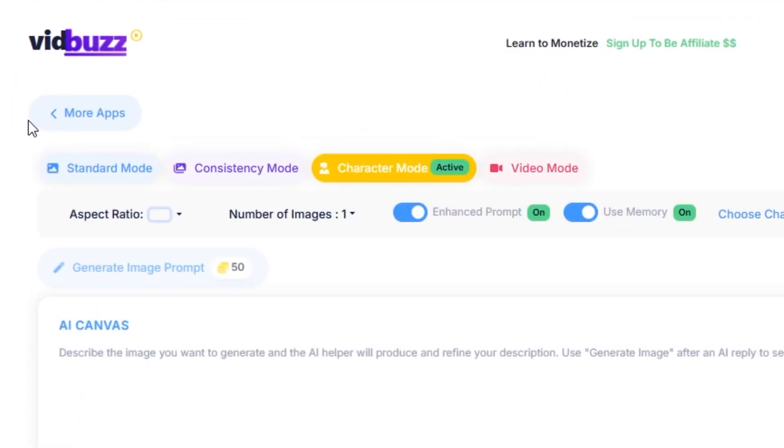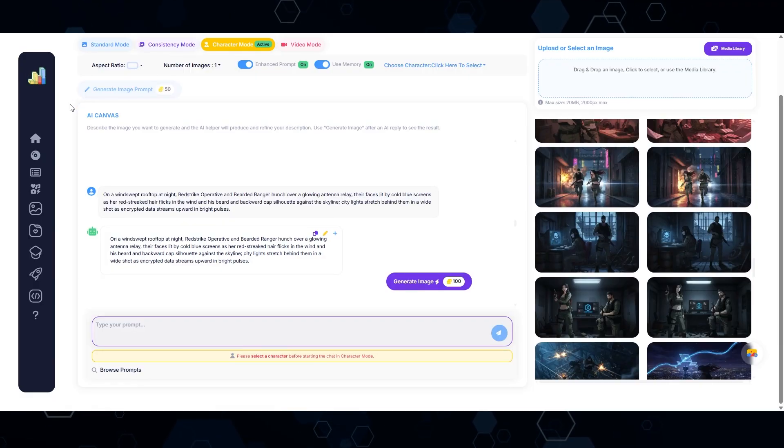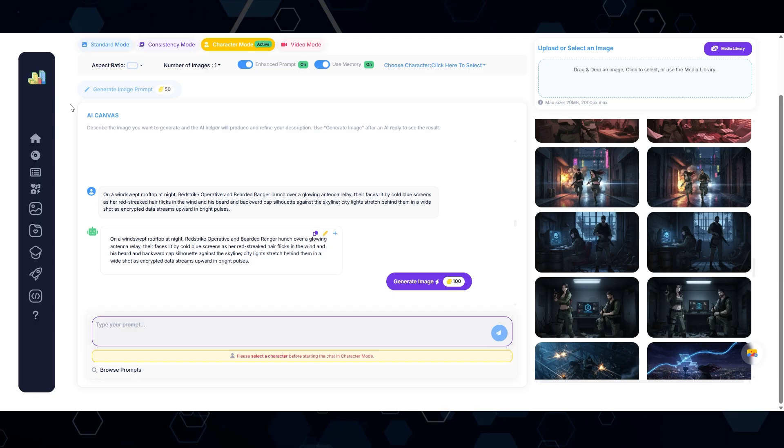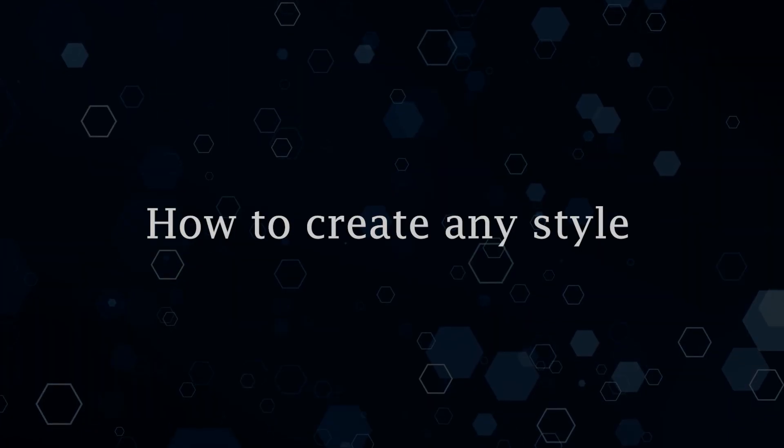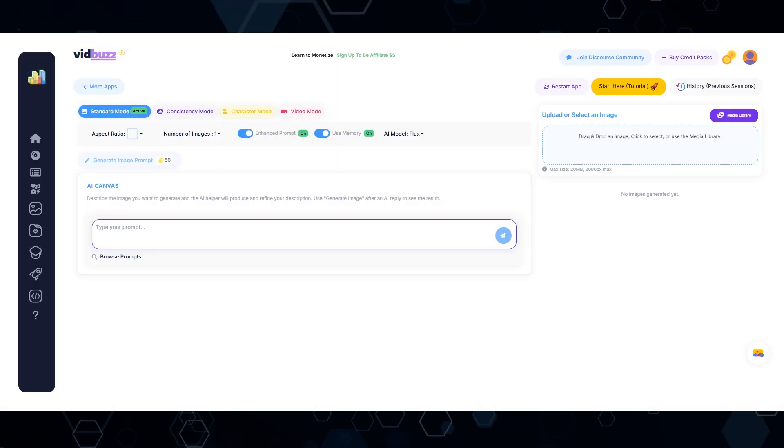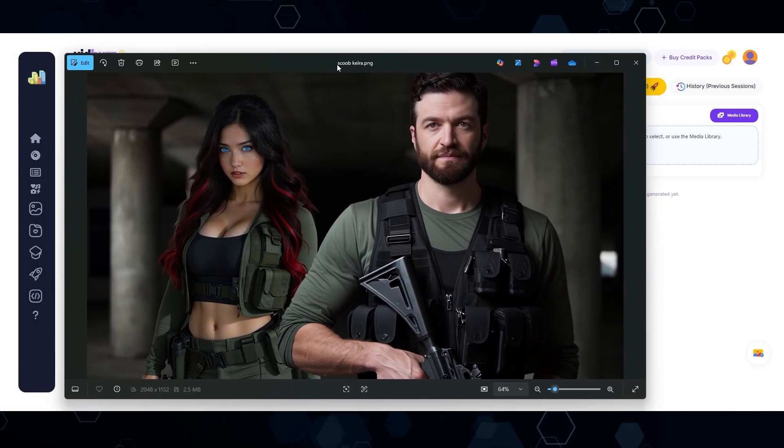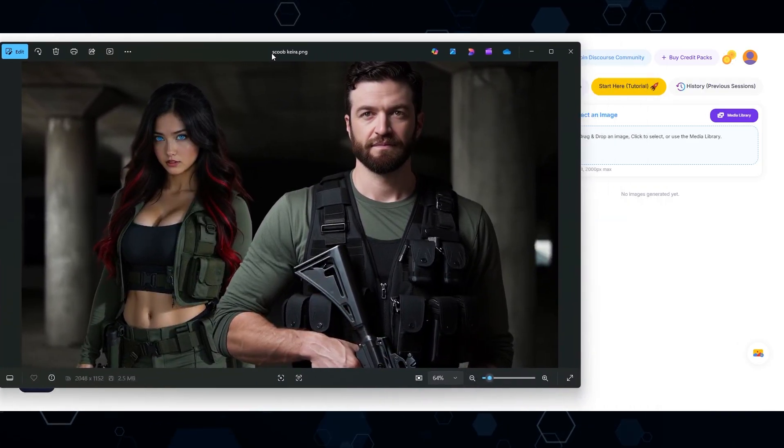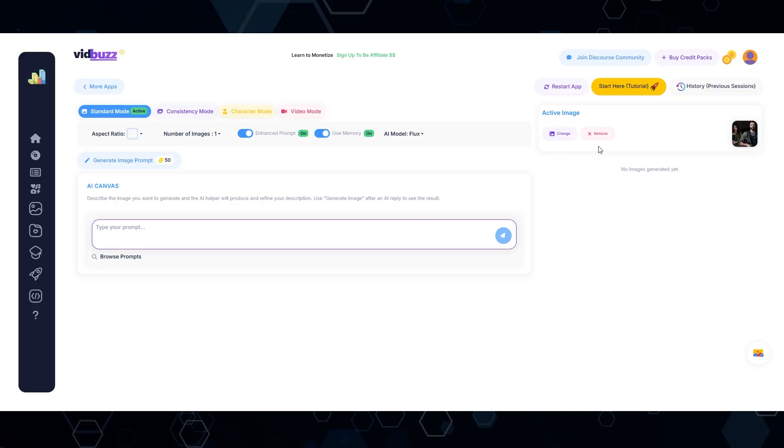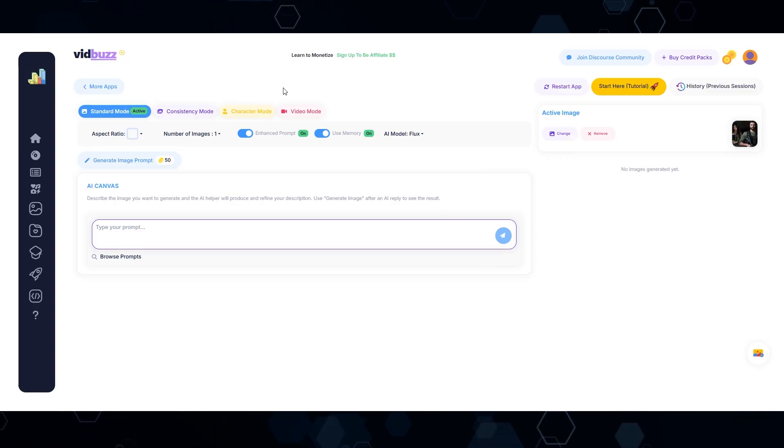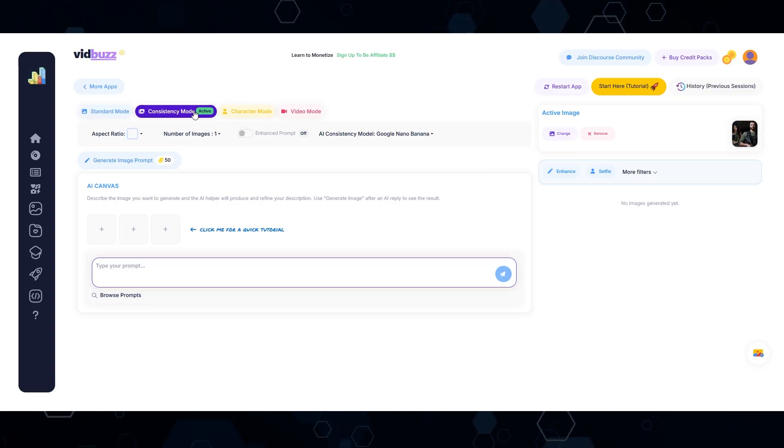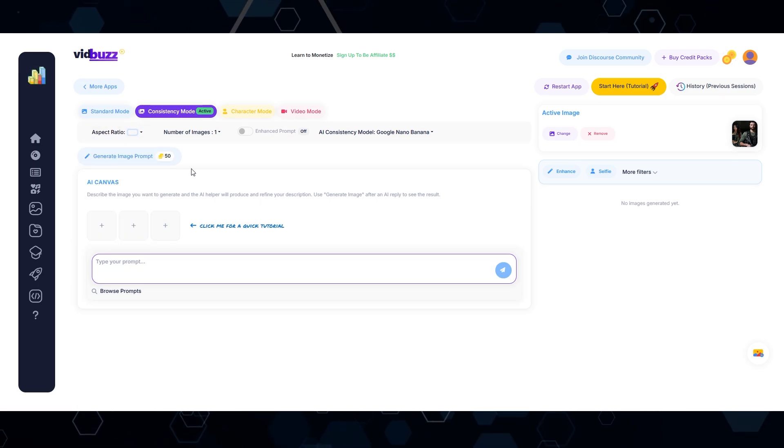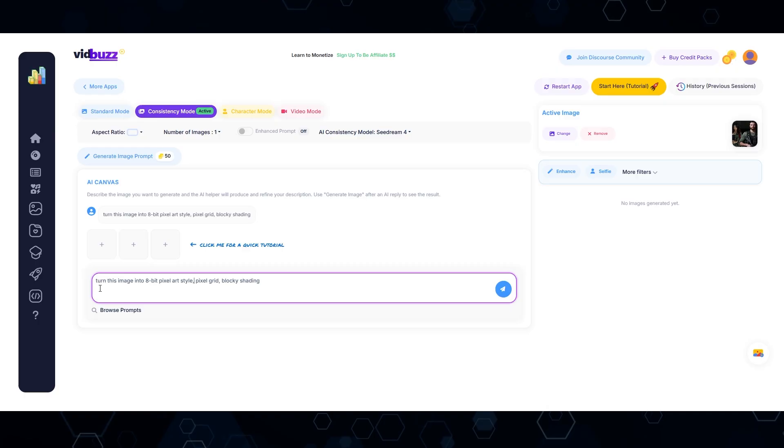And so like usual, I'm going to be using VidBuzz.io for this workflow. If you're not familiar with VidBuzz.io, I have a full demonstration down in the description below. So in order to create these styles, all I'm going to do is take this image right here, and I'm going to bring that into VidBuzz, drop this into the active image. And now I just want to switch this into consistency mode. We'll turn the aspect ratio to landscape, and I'm going to switch the consistency model to C Dream 4.